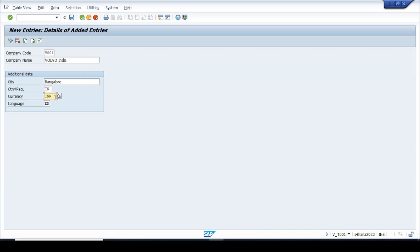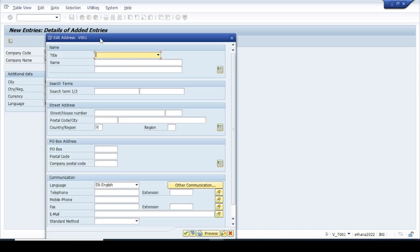The currency type would be 10 — we will learn that in coming chapters. For now this is the minimum information we need to give on this screen. Then click Enter or hit the Enter key on your keyboard. Next we need to click on the Address button to fill in the detailed address of your company code.